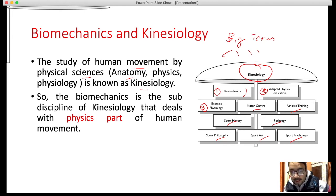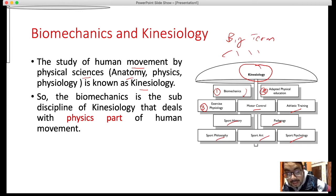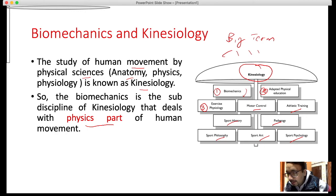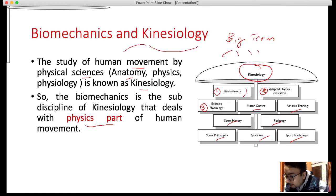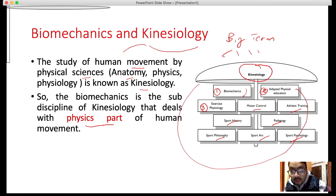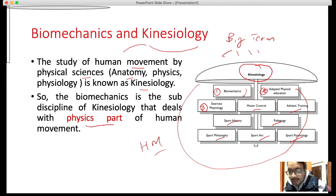So biomechanics is a sub-discipline or sub-branch of kinesiology that deals with the physics part. When physics is applied within kinesiology, it becomes biomechanics. Kinesiology is the big term; all sciences like exercise physiology, psychology, philosophy, and sports history are sub-branches dealing with human movement — but biomechanics deals with only physics. That is the difference.